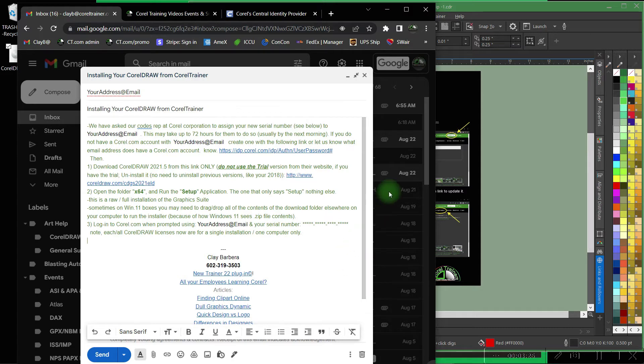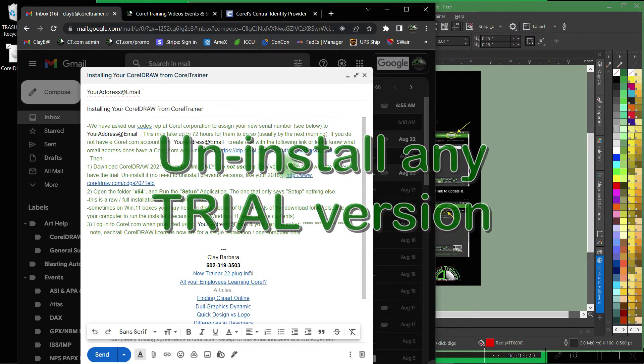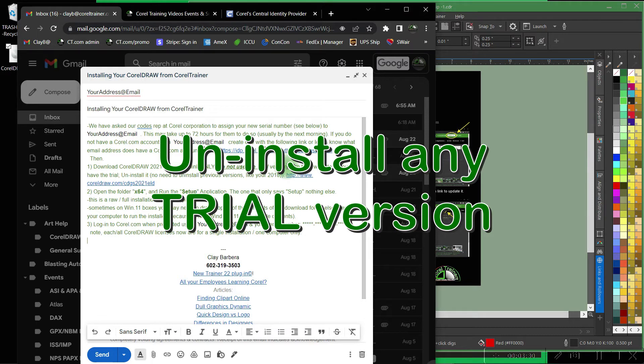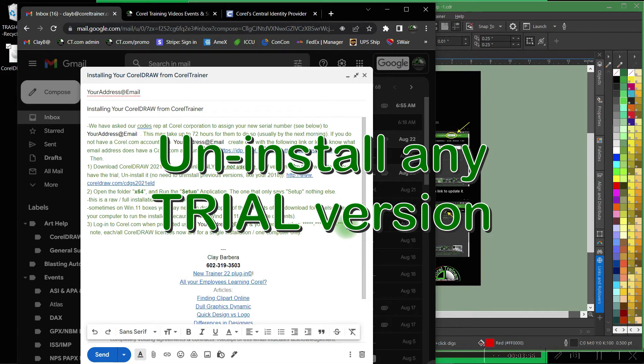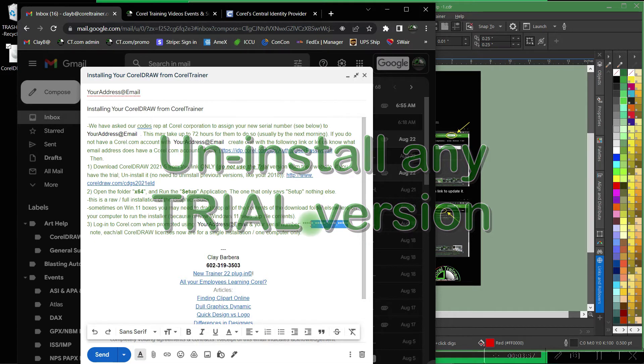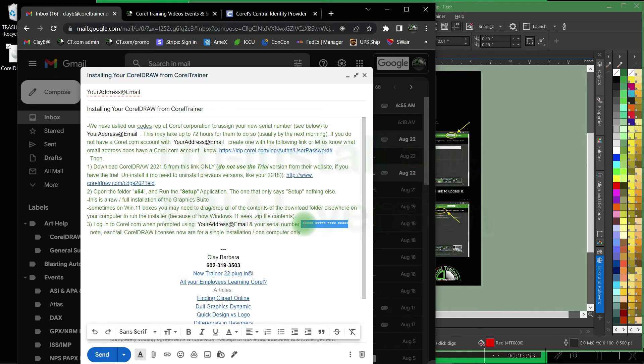If you have a trial version of CorelDRAW 2021 or 2022 on your computer right now first uninstall it before you proceed. Those trial versions do double checks that are unnecessary with this raw installation that requires just the serial number activation.